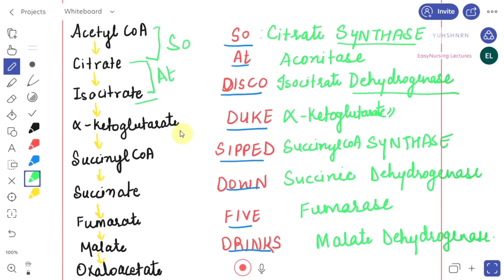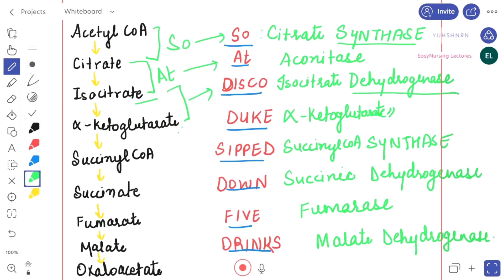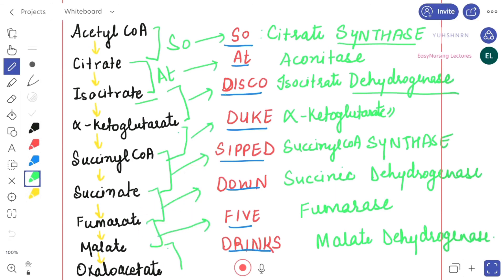So those are the enzymes involved in the Krebs cycle. Always remember: from S there will be synthase, and from D there will always be dehydrogenase. You just have to write the names according to the flowchart. Hope you now know what the Krebs cycle is and that I was able to teach you about it in the easiest possible manner. Thank you.